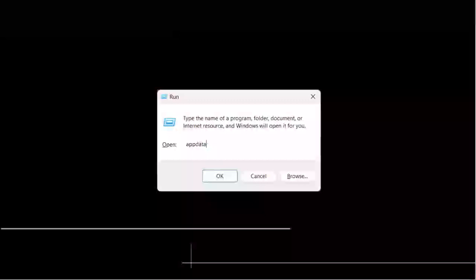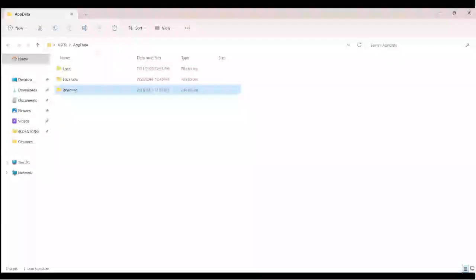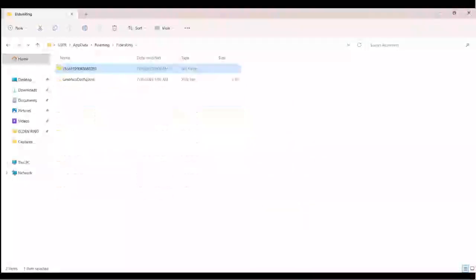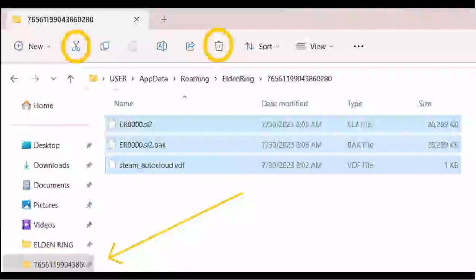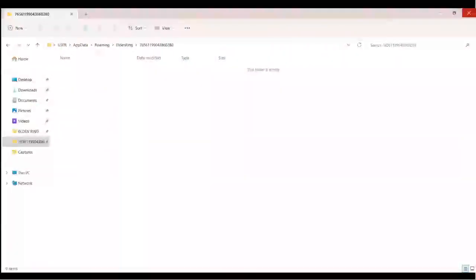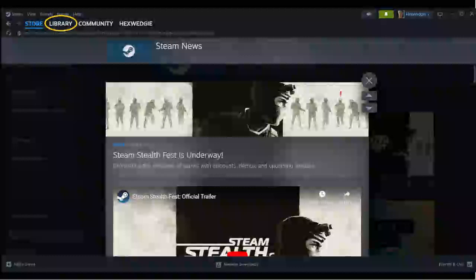The first thing we're going to do is press Windows+R to open the Run command and type in the AppData command — that's going to open your AppData folder. From there, double-click Roaming, then double-click Elden Ring, and then the big number folder inside is where your Elden Ring save game files are stored. We need to clear those out. Right-click it and select 'Pin to Quick Access.' You have a choice: if you've got room you can select all the files and cut them to move somewhere else, or if you don't need these save files you can just delete them — but we need this folder clear.